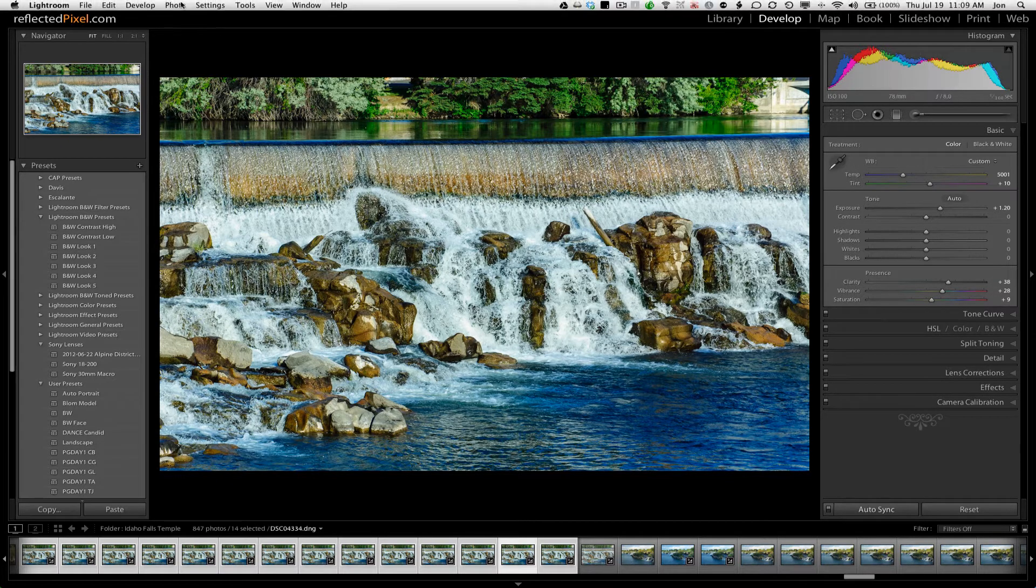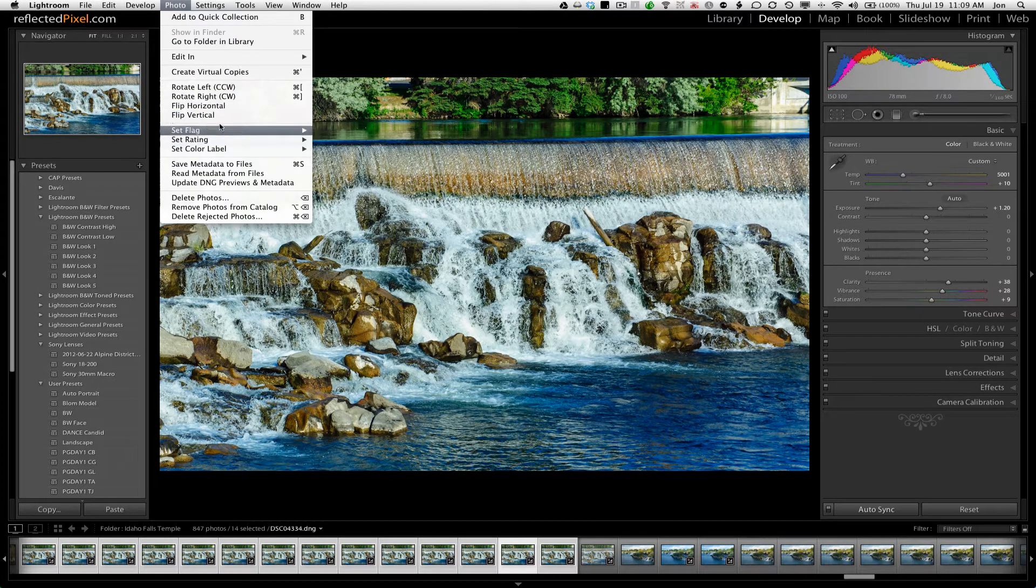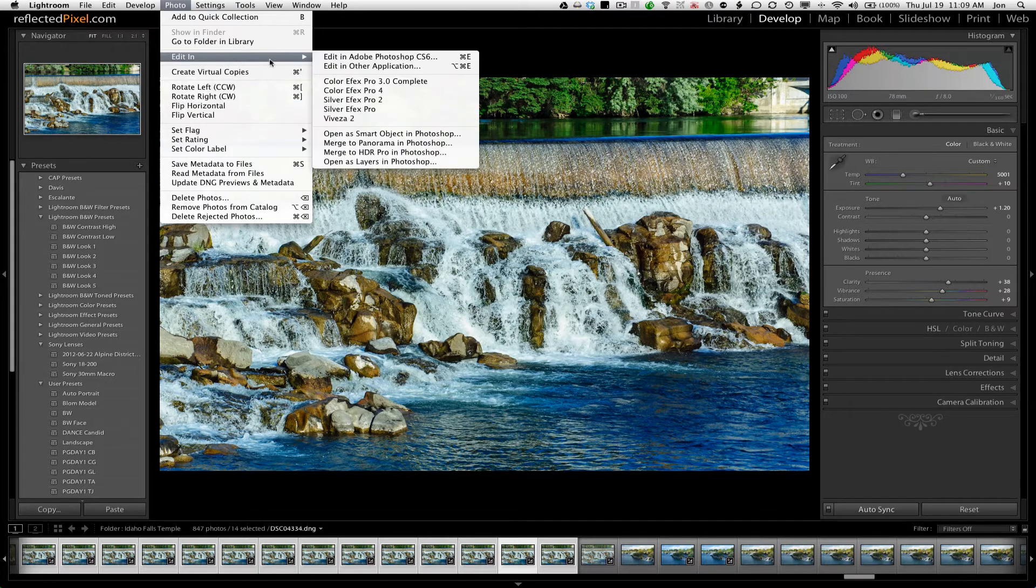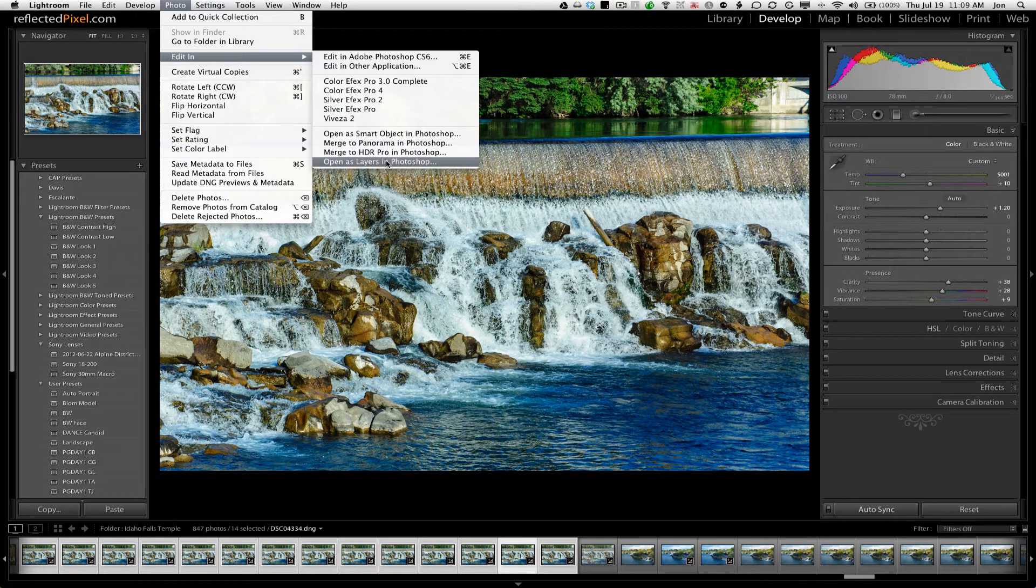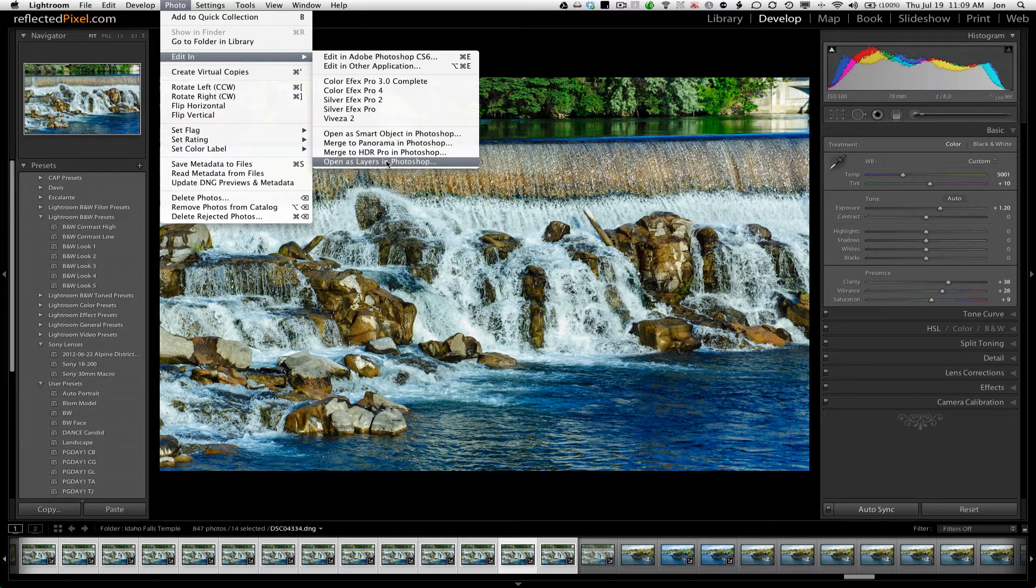Then, go right up under Photo, choose Edit In, Open As Layers in Photoshop. Of course, there are other ways you can do this. You need them all in Photoshop, all as layers.